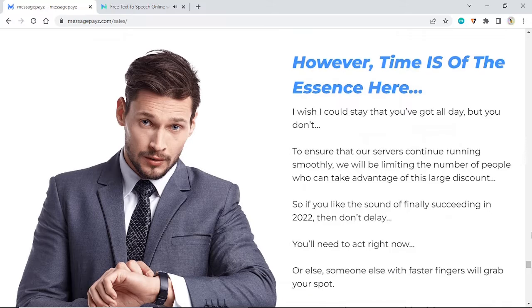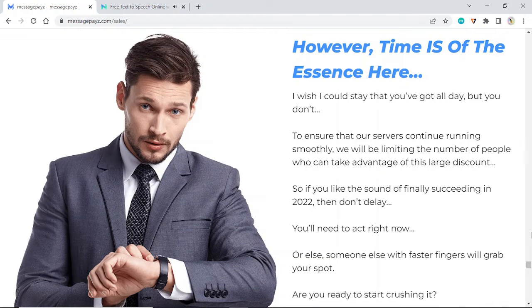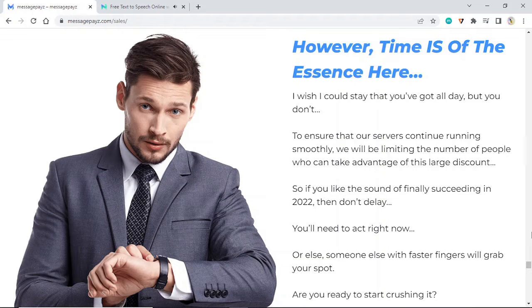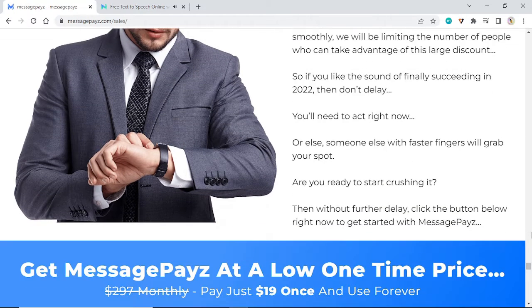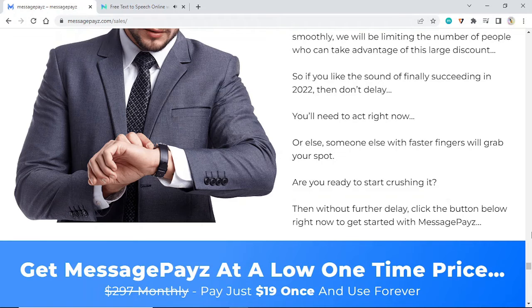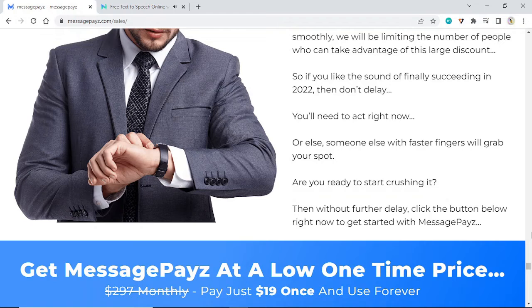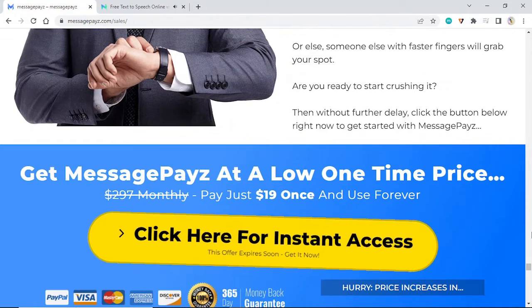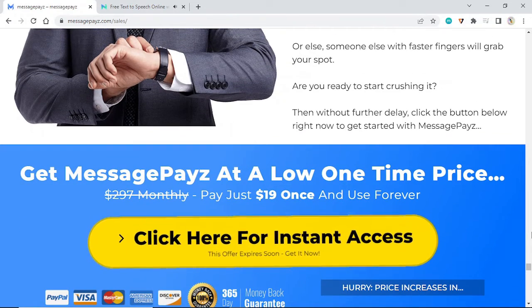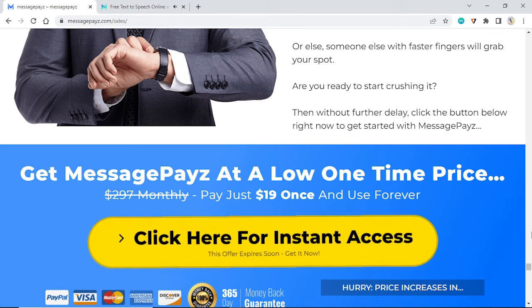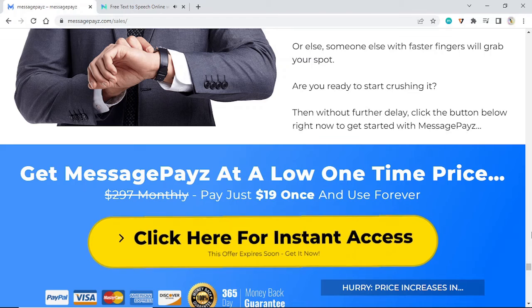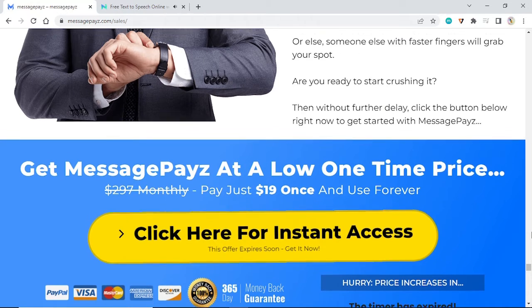However, time is of the essence here. I wish I could say that you've got all day, but you don't. To ensure that our servers continue running smoothly, we will be limiting the number of people who can take advantage of this large discount. So if you like the sound of finally succeeding in 2022, then don't delay. You'll need to act right now or else someone else with faster fingers will grab your spot. Click the button below right now to get started with MessagePayz.